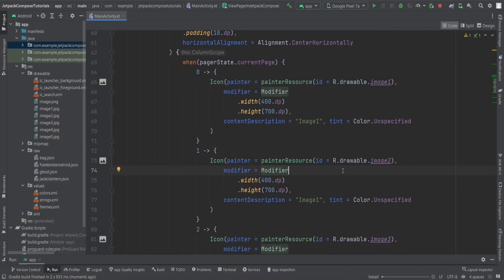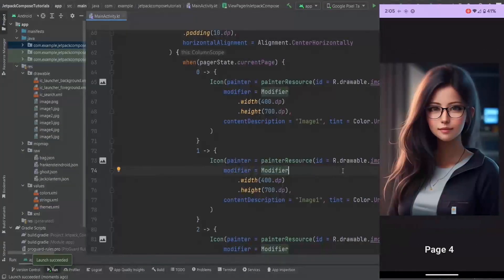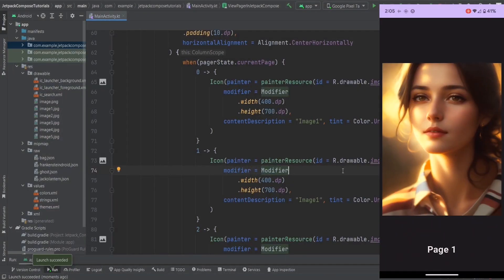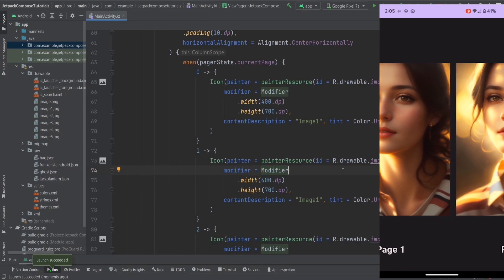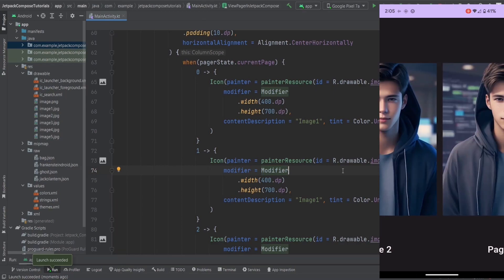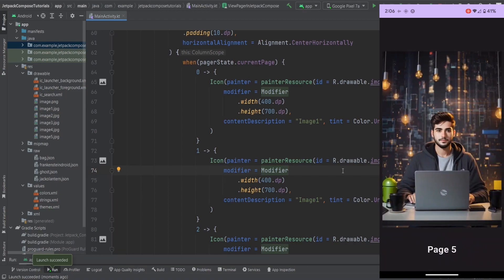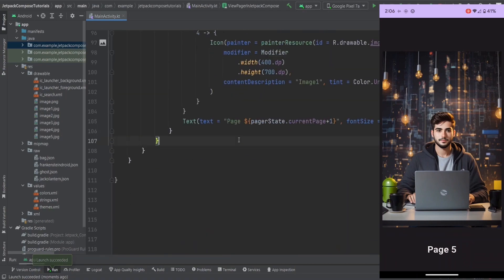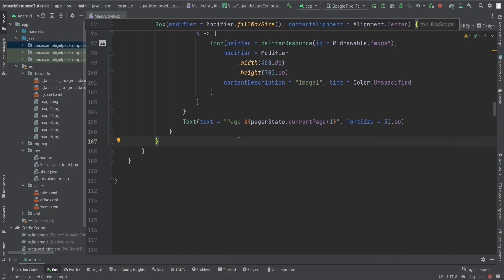By just changing to horizontal pager and running the app again, the slideshow direction is changed. Now you can swipe left and right and see the page number value updating live. What we're missing is an indicator — the text shows which page we're on, but there's no visual dot indicator.